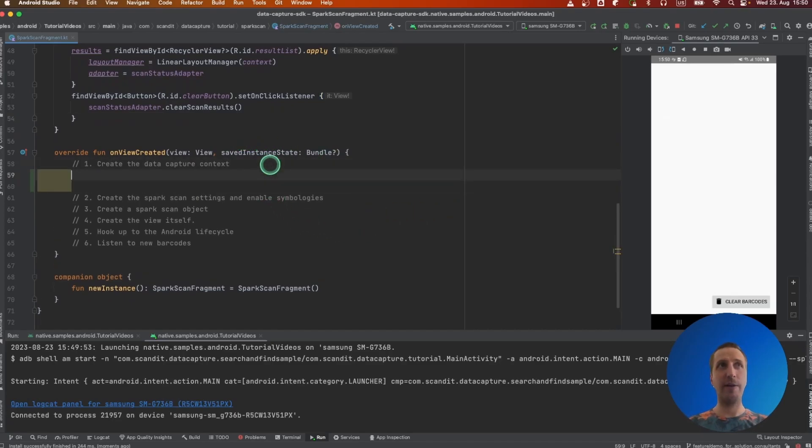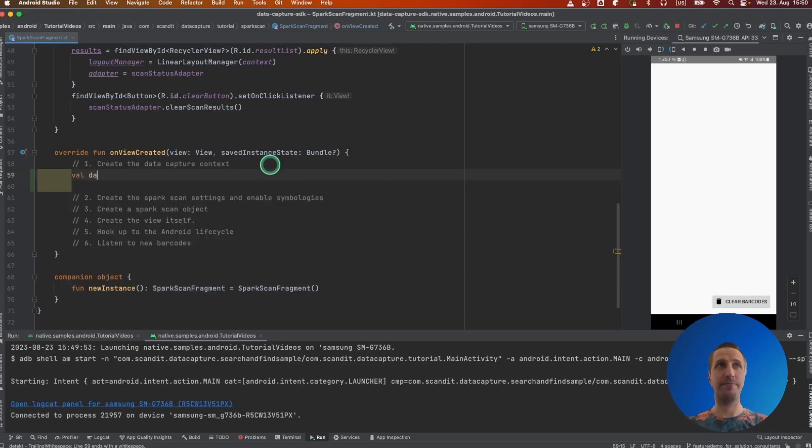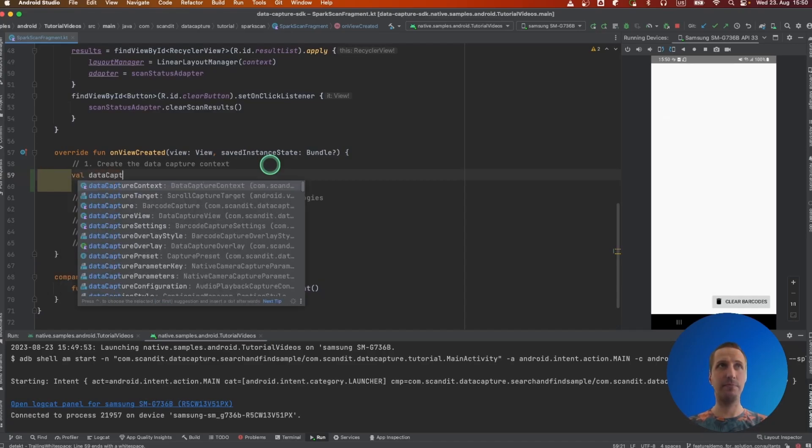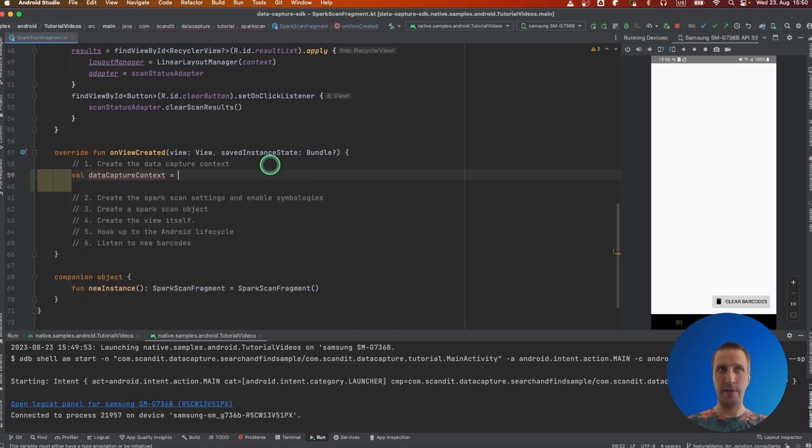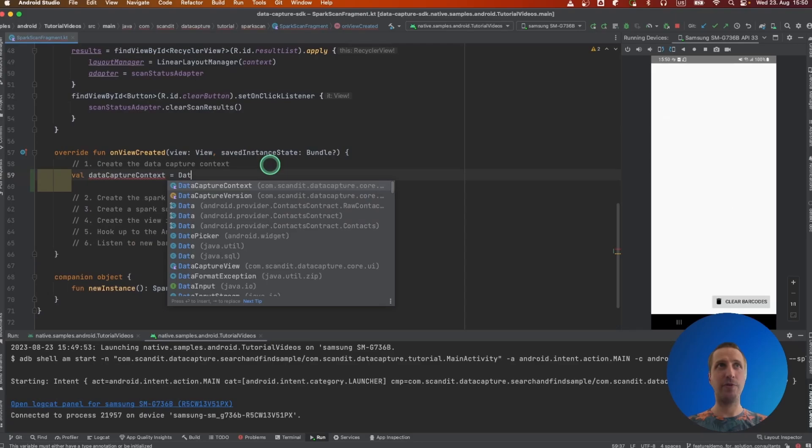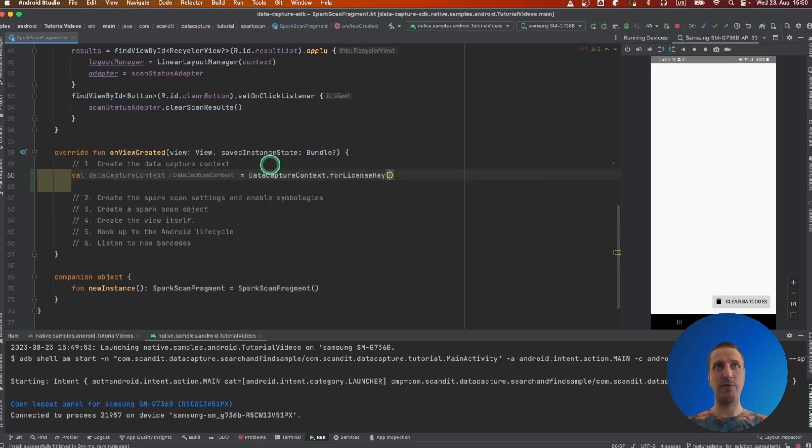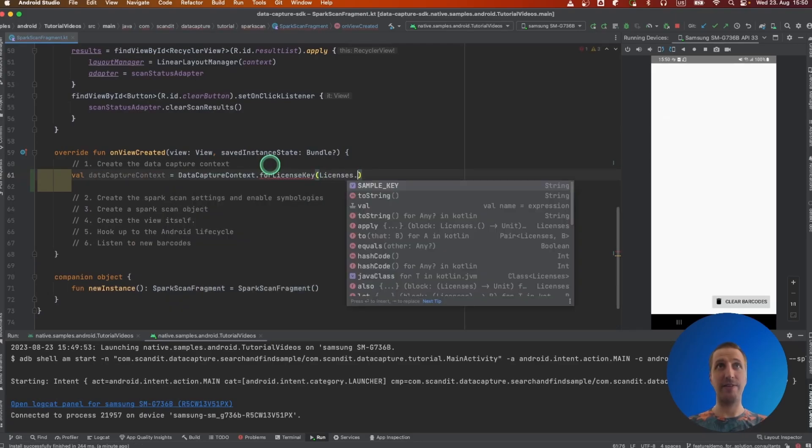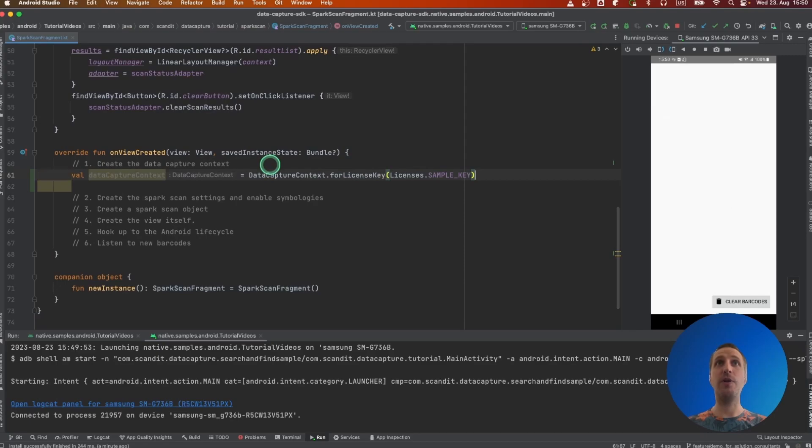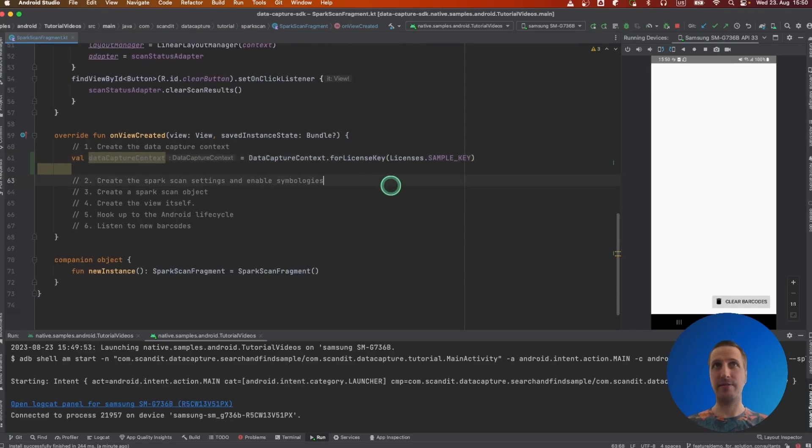The first step for Spark Scan is to create the data capture context. Data capture context is created with a license by passing the license key that you will have registered on the Scandit website beforehand.